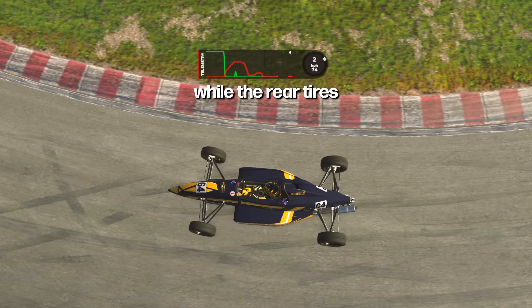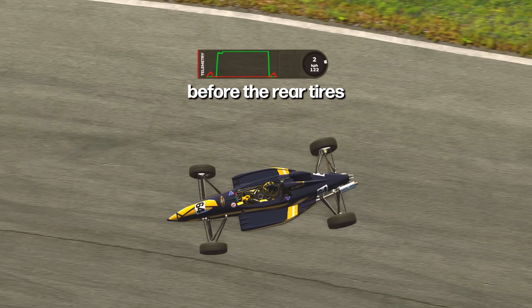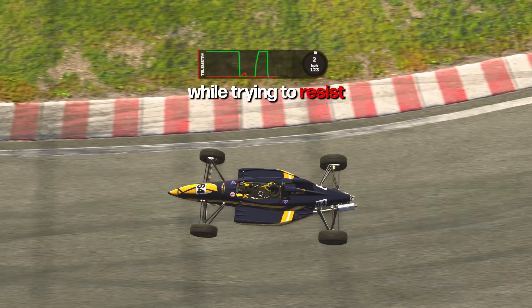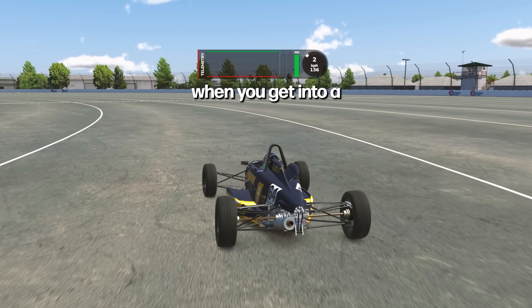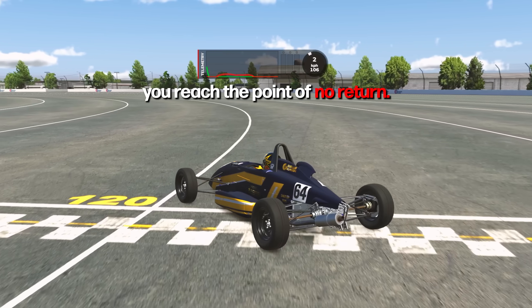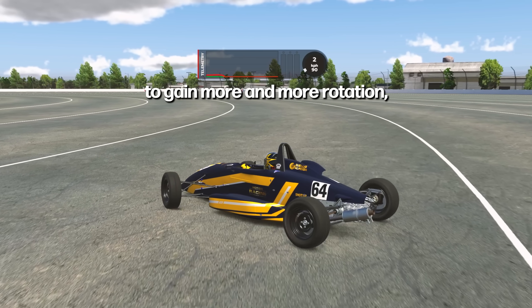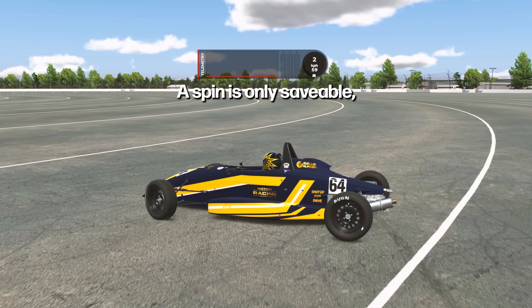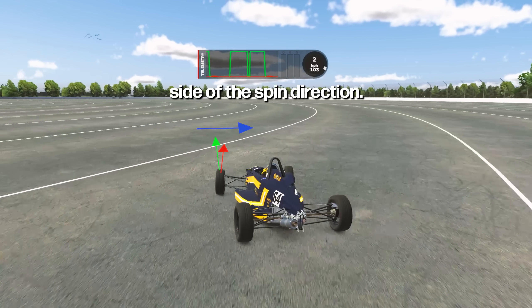A good way to think about slip angle is that the front tires always dictate the motion while the rear tires always react to the fronts. The front tires initiate a rotation before the rear tires get into their own slip angle, while trying to resist that rotation and creating lateral forces themselves in the process. When you get into a big enough slide and try to correct it but reach full steering lock, you reach the point of no return — when the slip angle between the front tires and the track is still causing a force towards the inside, still forcing the car to gain more and more rotation, getting you into a full spin. A spin is only saveable when the counter-steer of the front tires allows them to create a force to the other side of the spin direction.